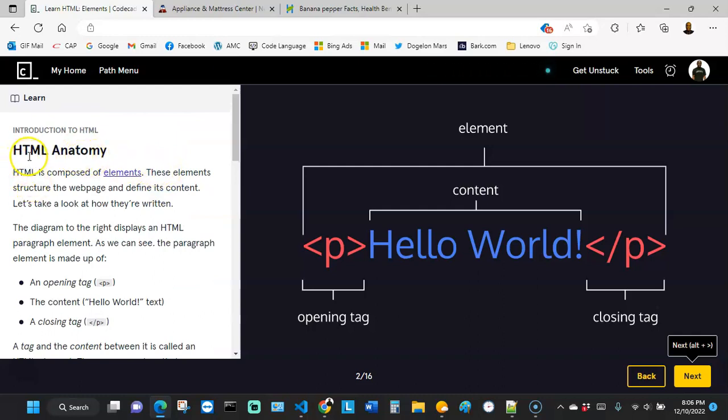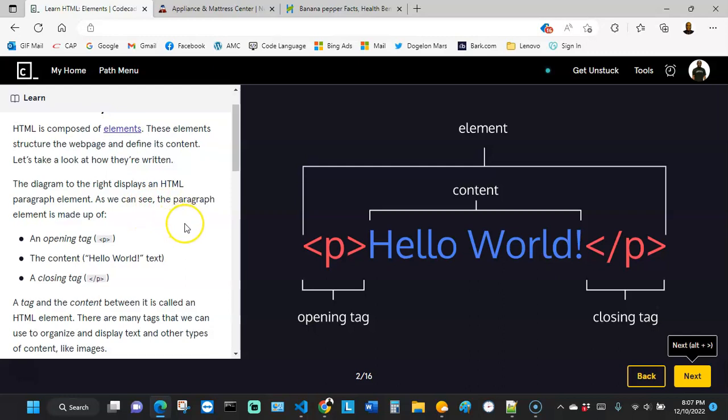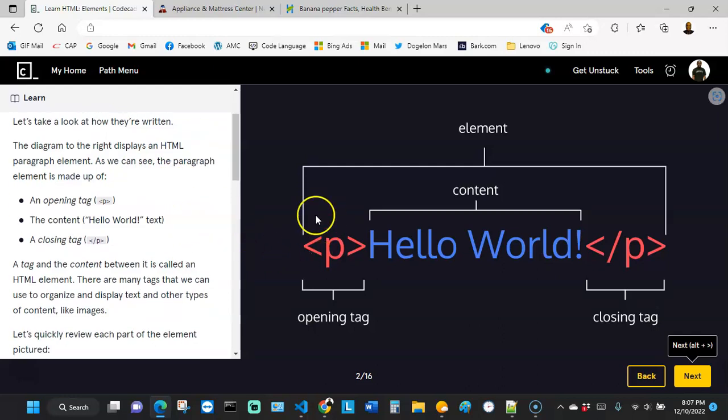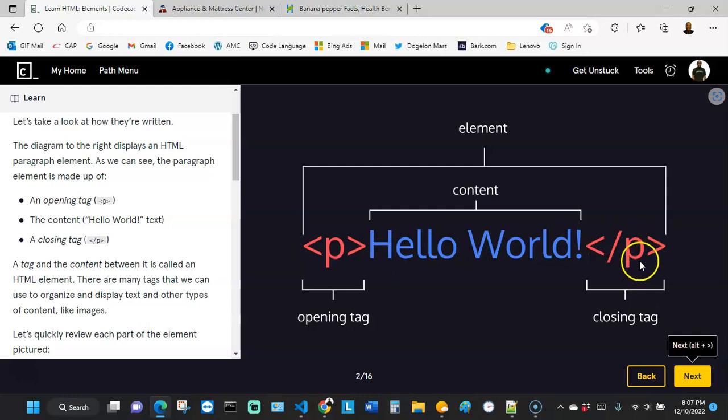HTML is composed of elements. These elements structure the website and define its content. Let's take a look at how they are written. The diagram to the right displays an HTML paragraph element. As we can see, the paragraph element is made up of the opening tag. You could see the opening tag right here, the content right in the middle and the closing tag. So pay attention to the bracket. Everything that is written here is important. Pay attention to how on the right hand side here, there is a forward leaning slash. That indicates that the element is closing.